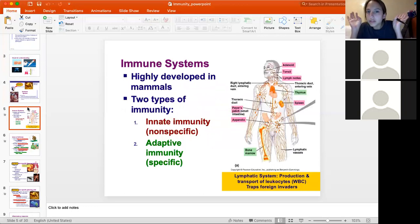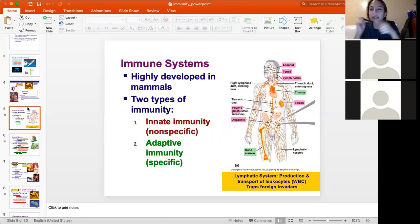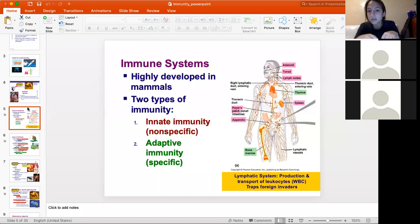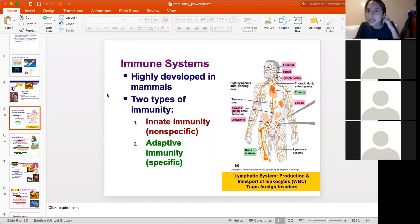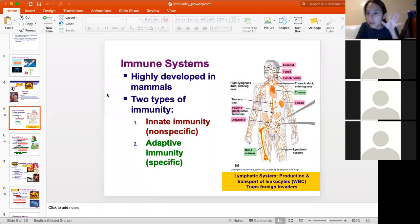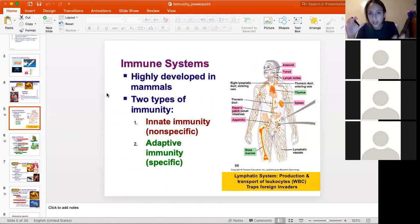Your immune system has two types. You have something called innate immunity — it's the immunity you get just when you're born. The minute you're born you have this immunity, and it tries to keep you protected against everything. It doesn't have the ability to target any specific pathogen, so it wouldn't be able to kill a specific virus, but it's just trying to keep all viruses and pathogens out of your body. So innate is non-specific.